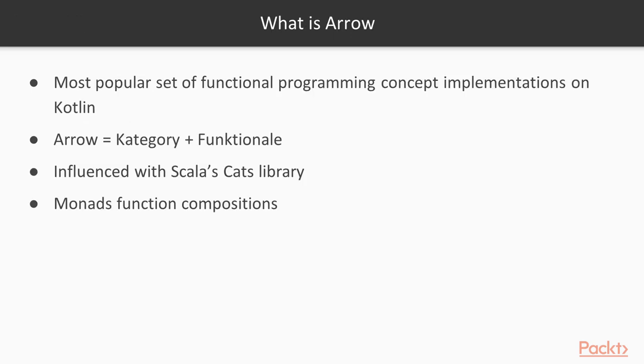So what is Arrow library? This is the most popular set of functional programming concept implementations in Kotlin. This library is a union of libraries called Category and Functionality.